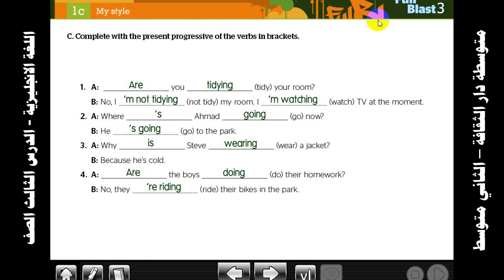Where is Ahmed going now? He's going to the park. Why is Steve wearing a jacket? Because he's cold. Are the boys doing their homework? No, they're riding their bikes in the park.